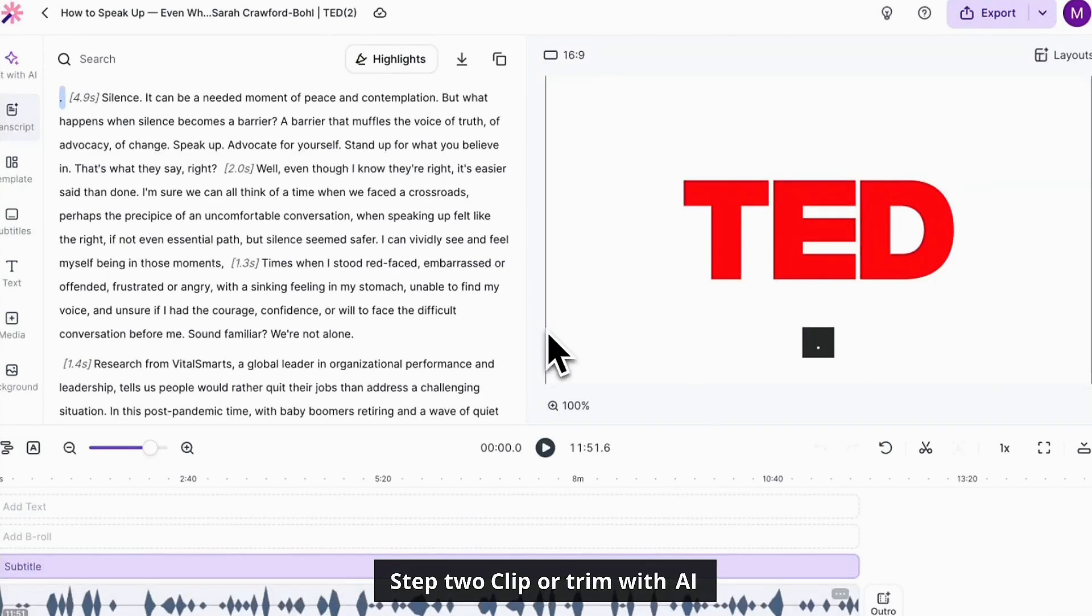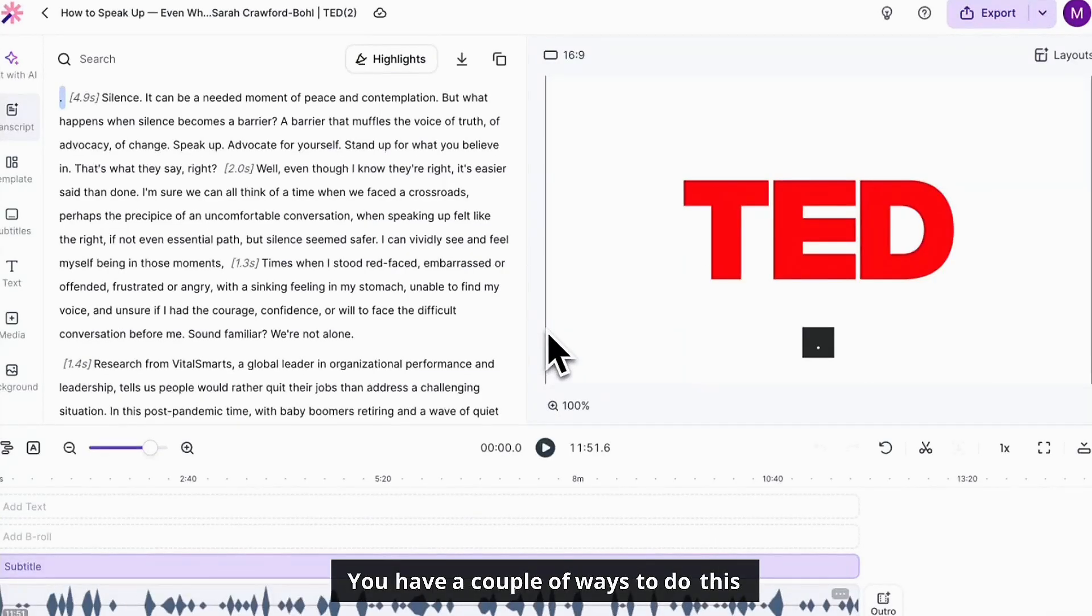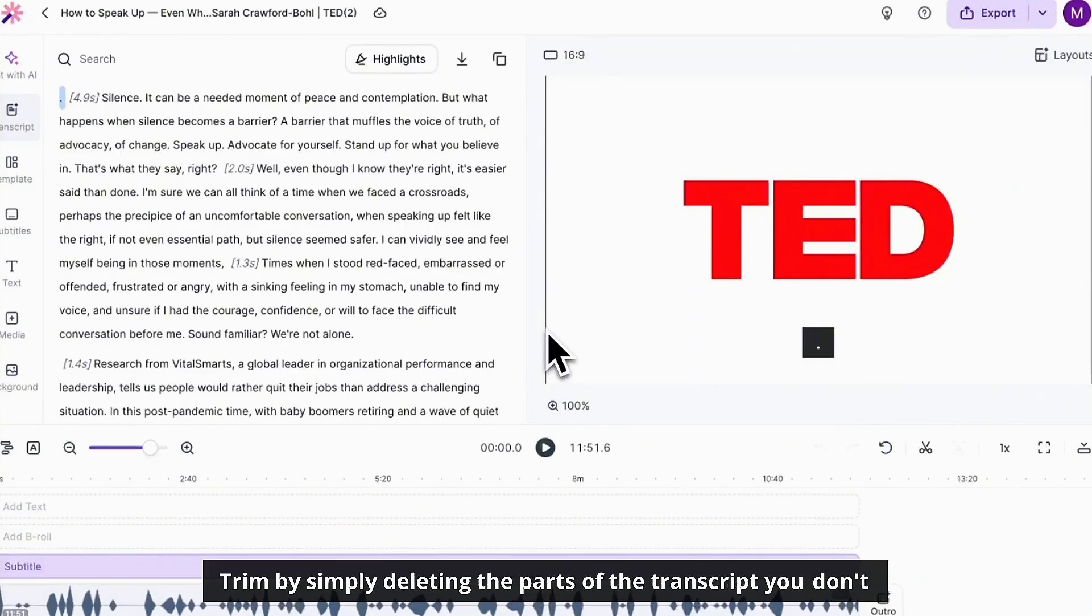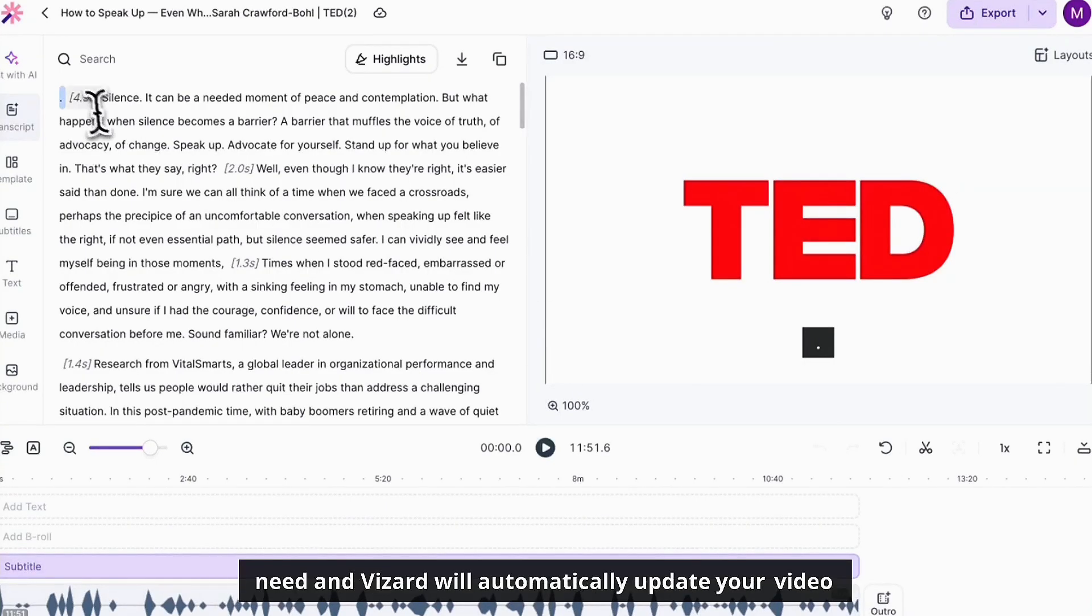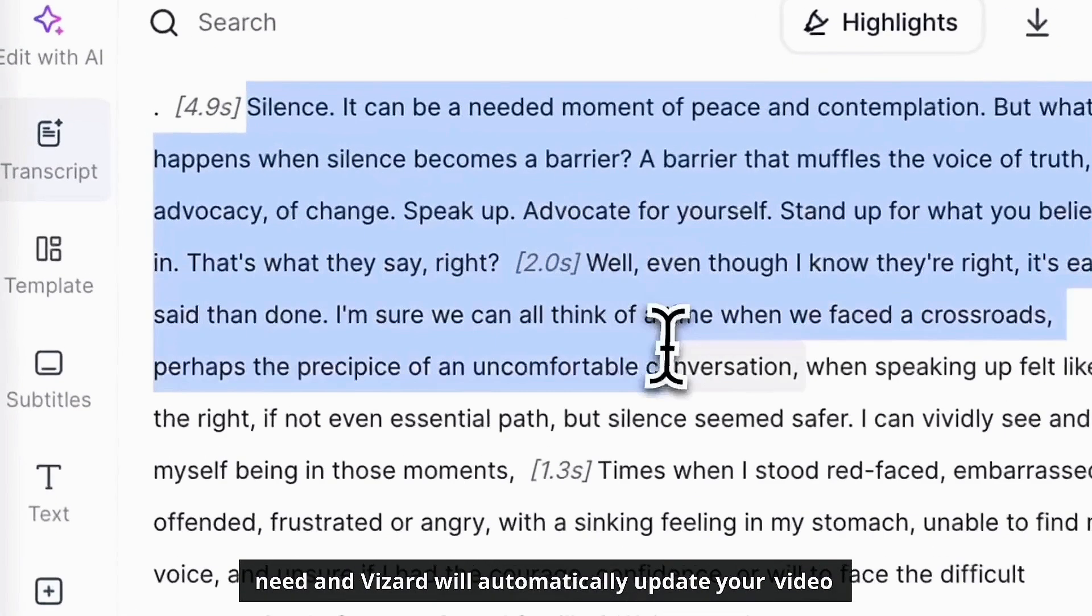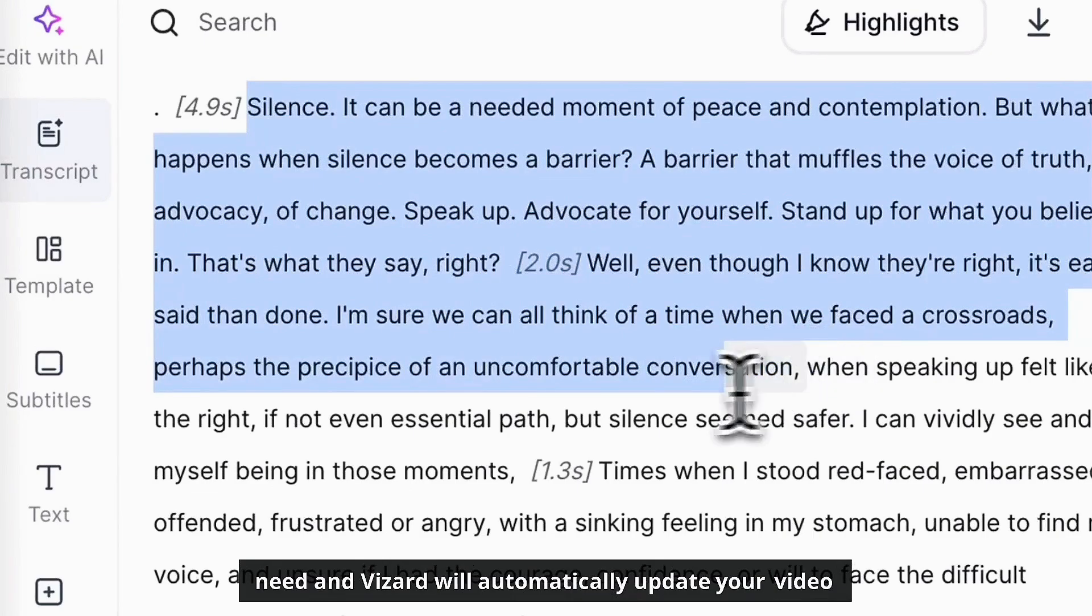Step two, clip or trim with AI. You have a couple of ways to do this. Trim by simply deleting the parts of the transcript you don't need and Vizard will automatically update your video.